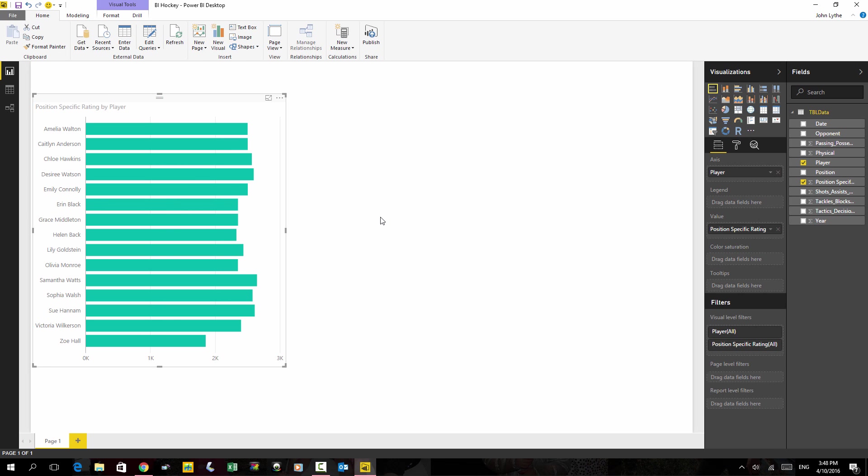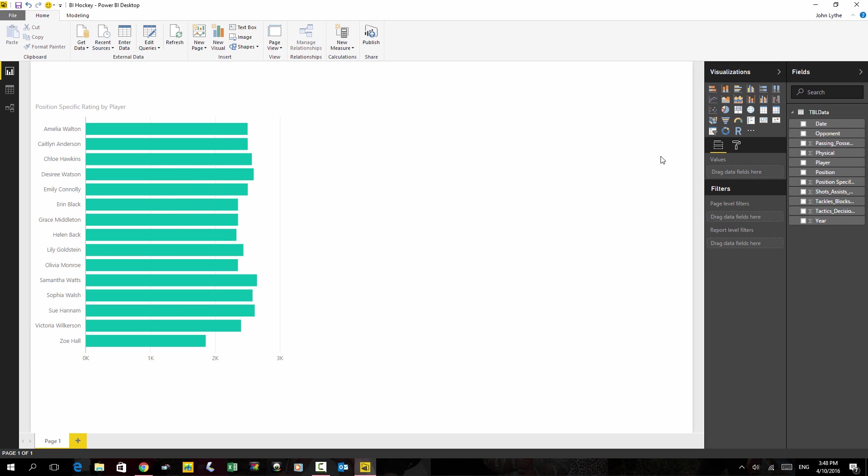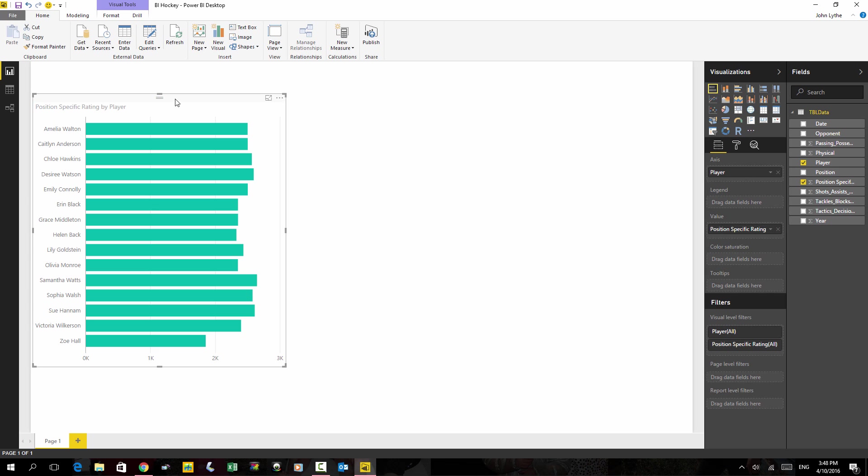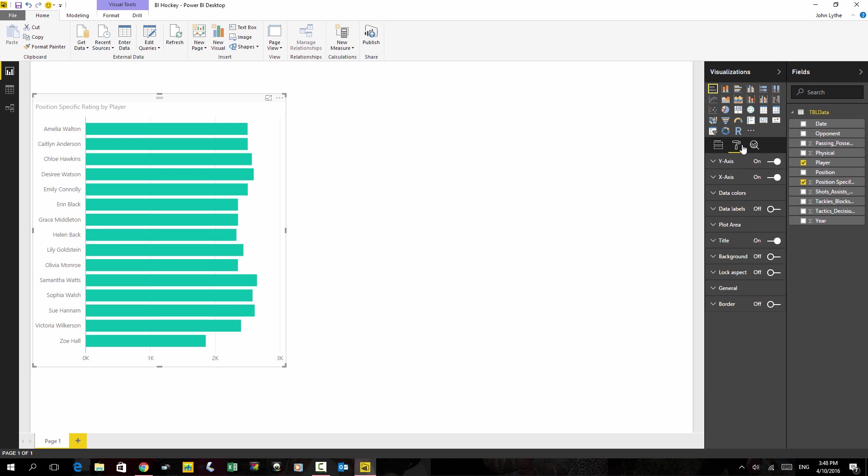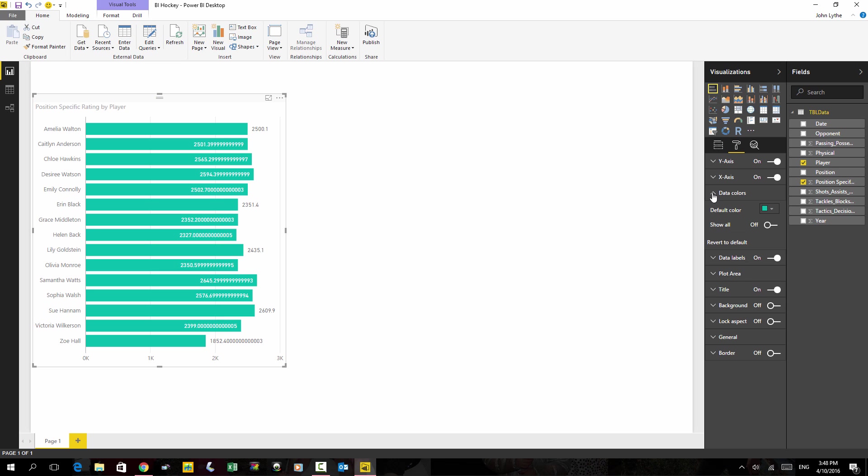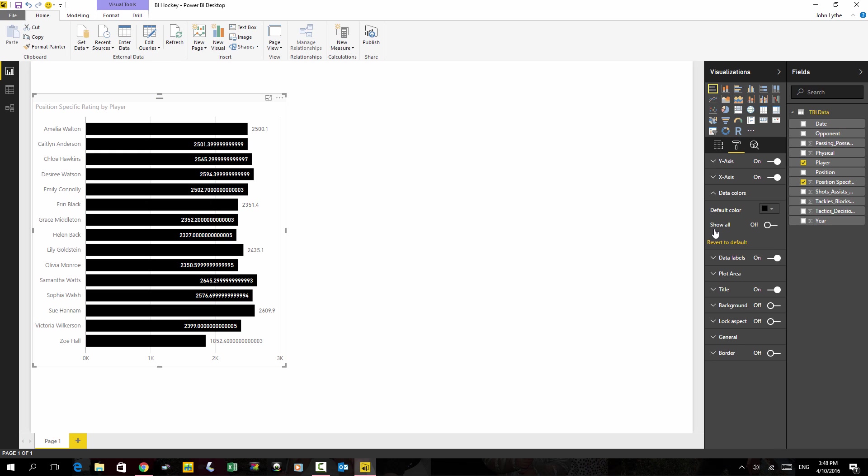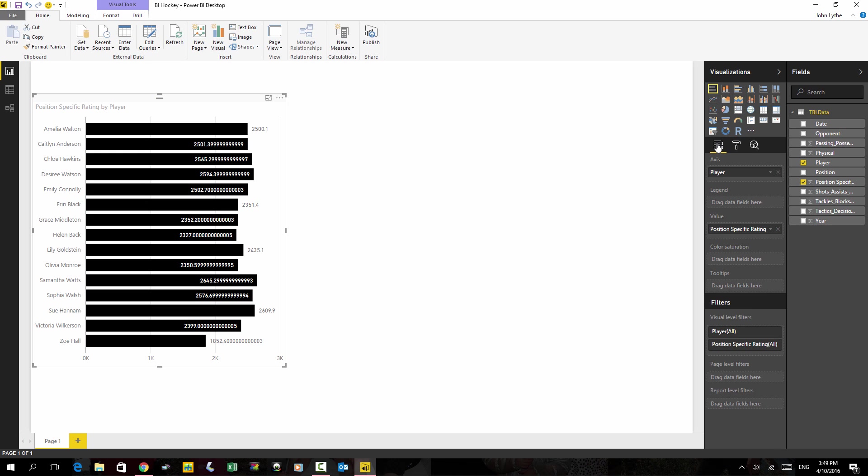If I drag that out and make it a little bit bigger, I can do a few things with it. One of the things I can do is change how it looks. Let's put data labels on. Change the color. I'm going to go to black. Go back to my data set.